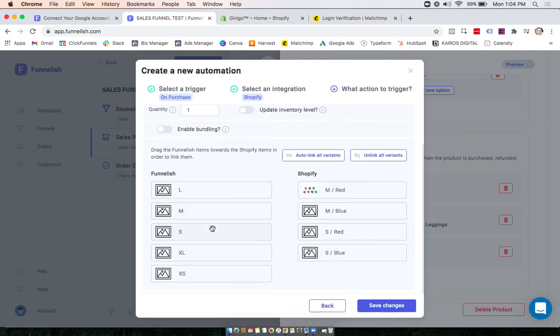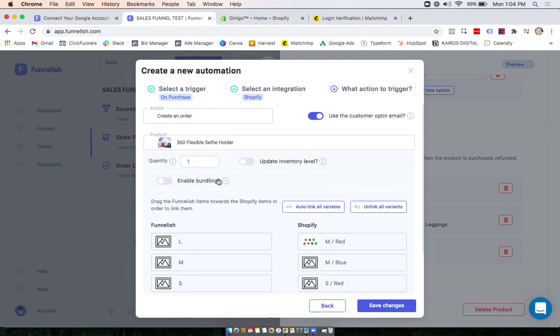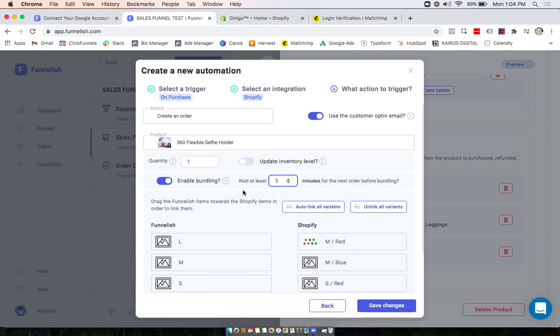Now we can also auto link all of our variants here to match them up or manually do that as well. And you can choose if you want to enable order bundling to make sure that we don't sync the order over until at least five minutes after. So your upsell page, downsell page, and main products will all go together.